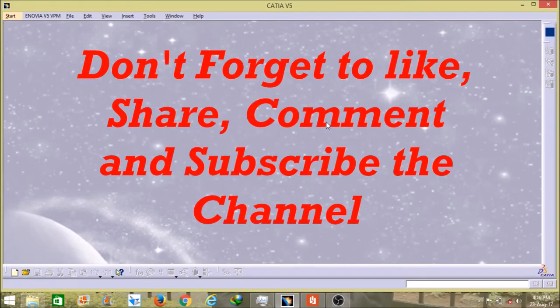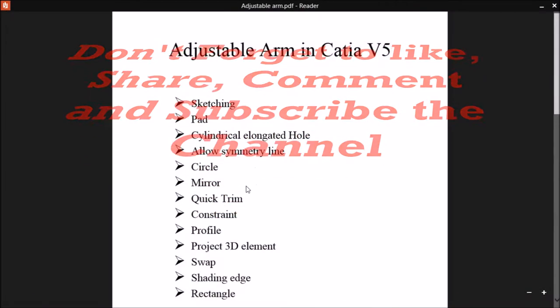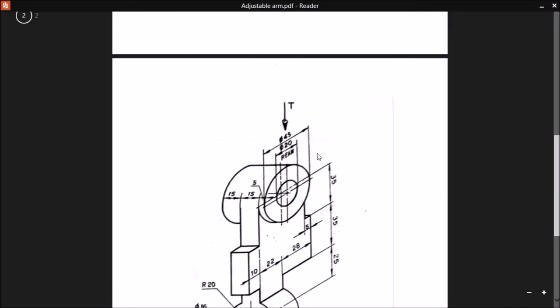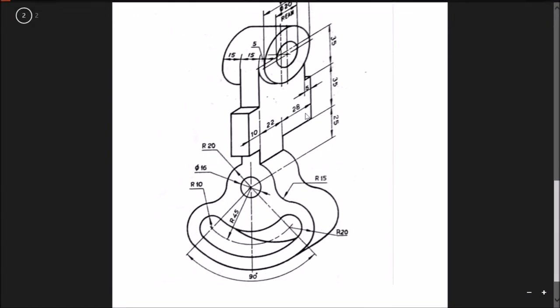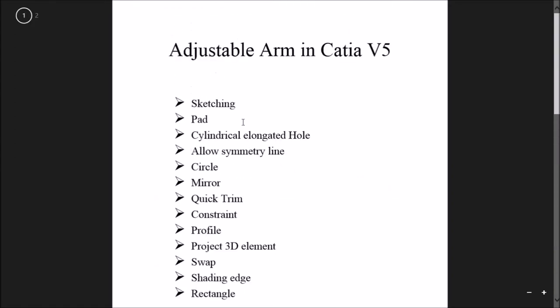Hello friends, I am Rahul Kumar and this is a video on CATIA V5. In this video I will explain how to design an arm. In this video we can see an image of the arm, and I will explain how to design it in CATIA V5 with the help of tools like sketching, pad, constraint, and more.